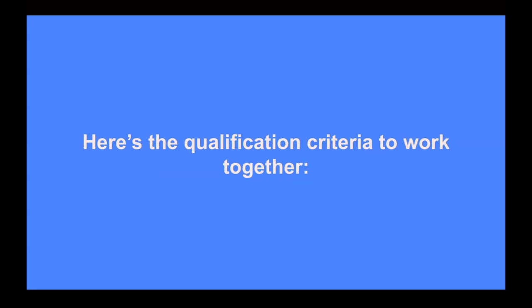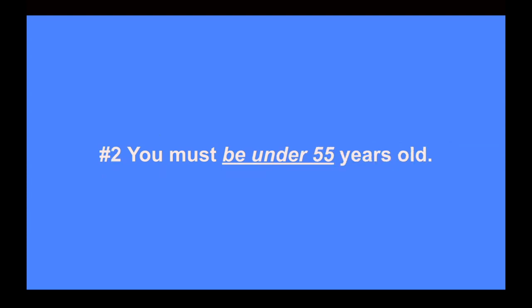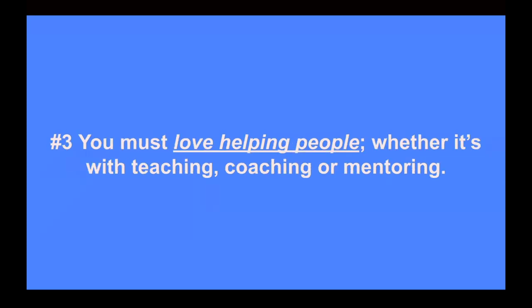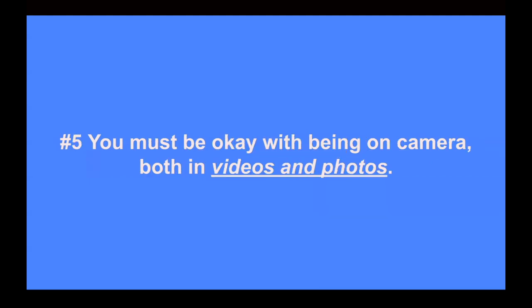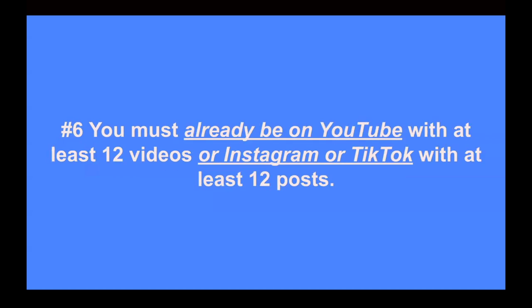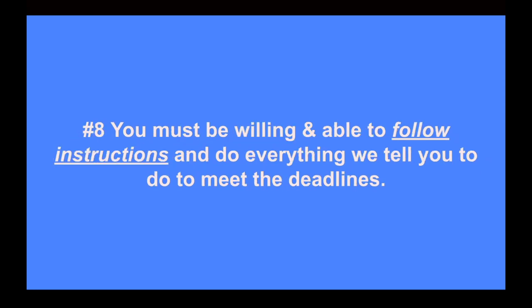So here's the qualification criteria to work together. Number one, you must be vegan or raw vegan. Number two, you must be under 55 years old. Number three, you must love helping people, whether it's with teaching, coaching or mentoring. Number four, you must love sharing your ideas, tips and tricks with others. Number five, you must be okay with being on camera, both in videos and photos. Number six, you must already be on YouTube with at least 12 videos or already be on Instagram or TikTok with at least 12 posts. Number seven, you must have at least three hours every weekday to focus on growing your business. Number eight, you must be willing and able to follow instructions and do everything we tell you to do to meet the deadlines.